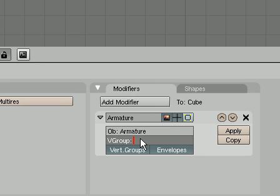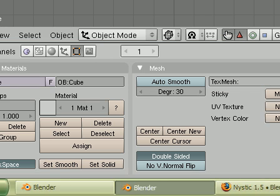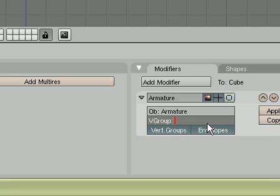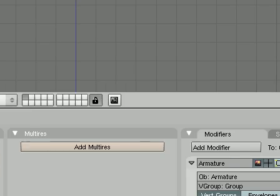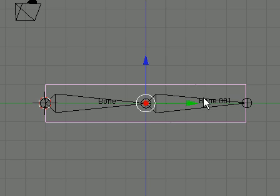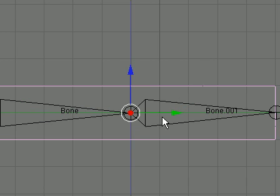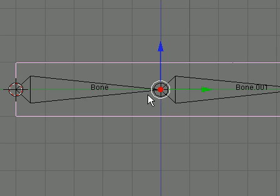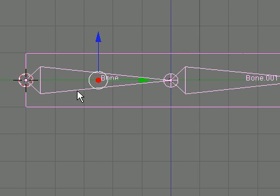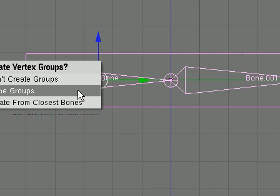Usually the armature is named armature so we paste it in. The vertex group we created is called group. Deselect envelopes. Take this rectangle, make sure it's selected, shift right-click to select both, Ctrl+P, make parent to name groups.